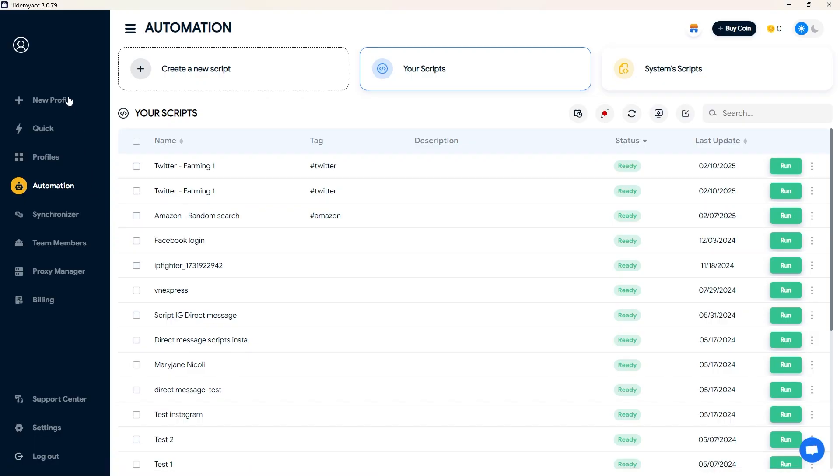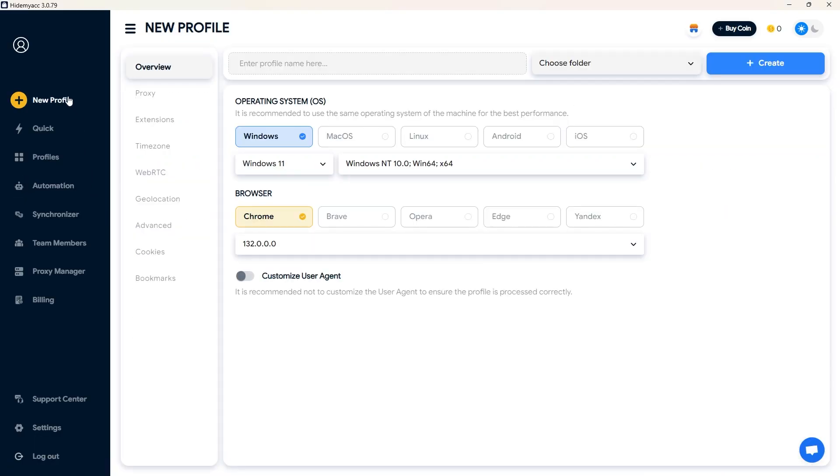Therefore, if you want to manage multiple X accounts, you need to create a clean and separate environment for each account.